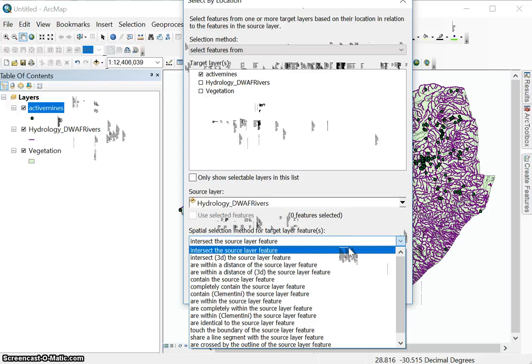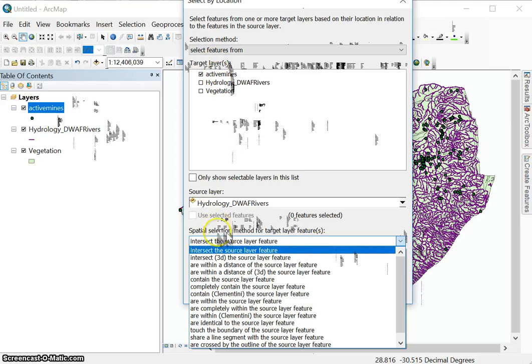We have intersect the source layer feature. So that would be where two features, where the active mines and the hydrology rivers intersect. So that would mean that the mine should be on top of the river. That's going to be highly unlikely, right? Because mines aren't generally located in rivers, except if it's a sand mine.